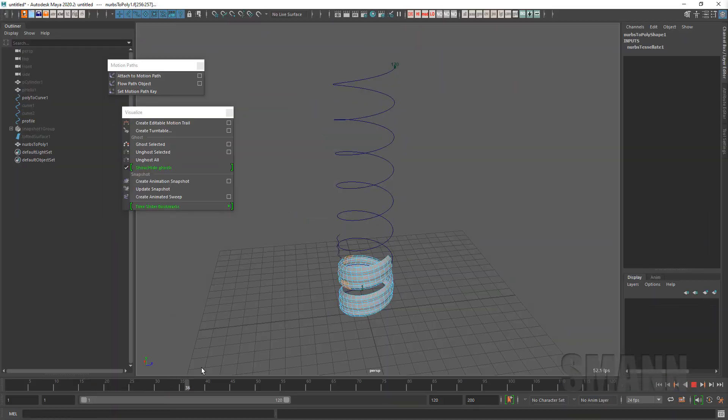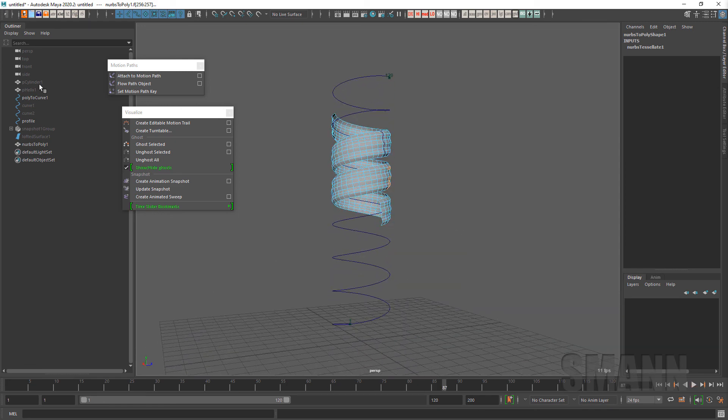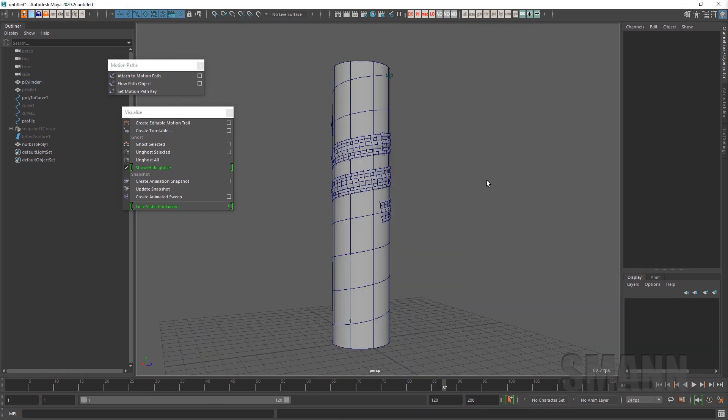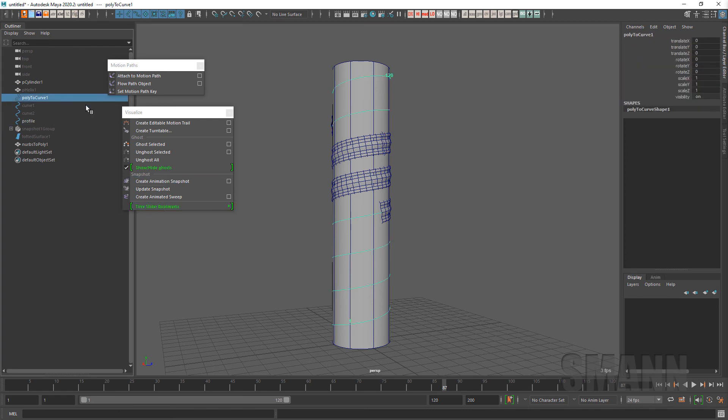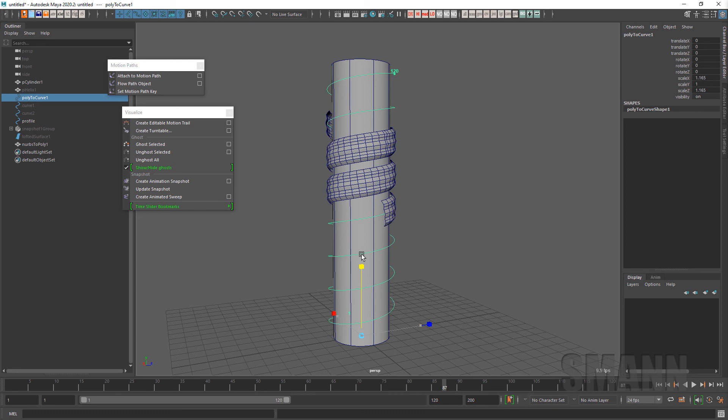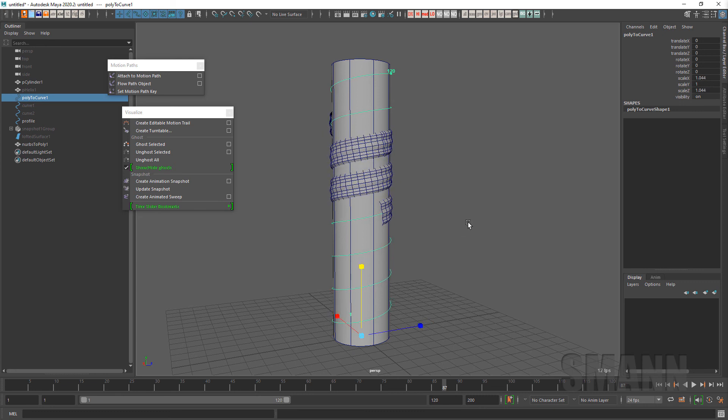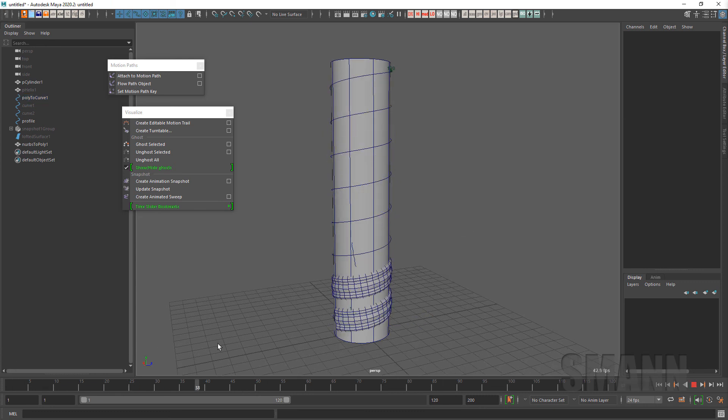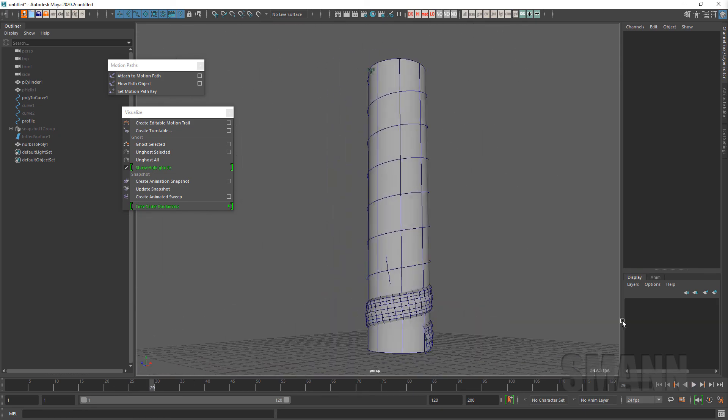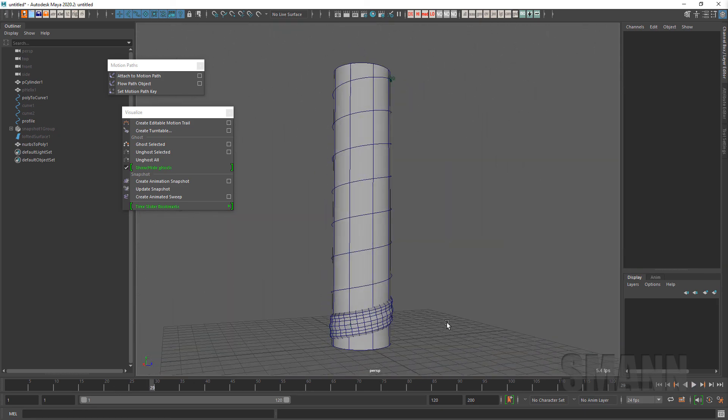So anyway, you can do some interesting effects with that. And if I bring that cylinder back, we can even go back into that original curve and let's say scale it out just a wee bit so that we can actually see it. So yeah, so that's just kind of looking at some of the things that you can do with animated sweep and I hope that helps.